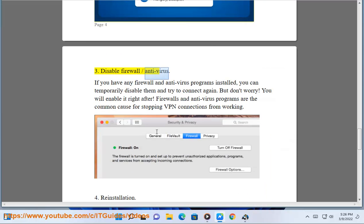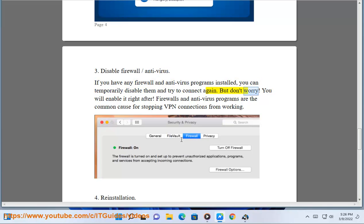Step 3: Disable firewall or antivirus. If you have any firewall and antivirus programs installed, you can temporarily disable them and try to connect again. But don't worry — you will enable it right after. Firewalls and antivirus programs are the common cause for stopping VPN connections from working.